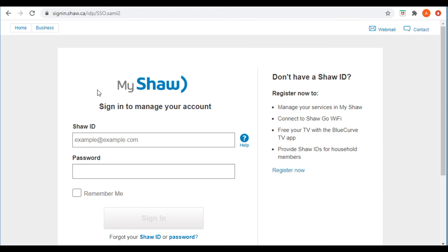The Shaw account page does say 'Free your TV with the Blue Curve TV app,' so this is where you would go to download the Blue Curve TV app, and then you go into the Blue Curve TV app separately like I did in step one. That's all I wanted to show you tonight — how to do that and save yourself 45 minutes with Shaw customer service. A five-minute video is much better than that. Enjoy and thank you.